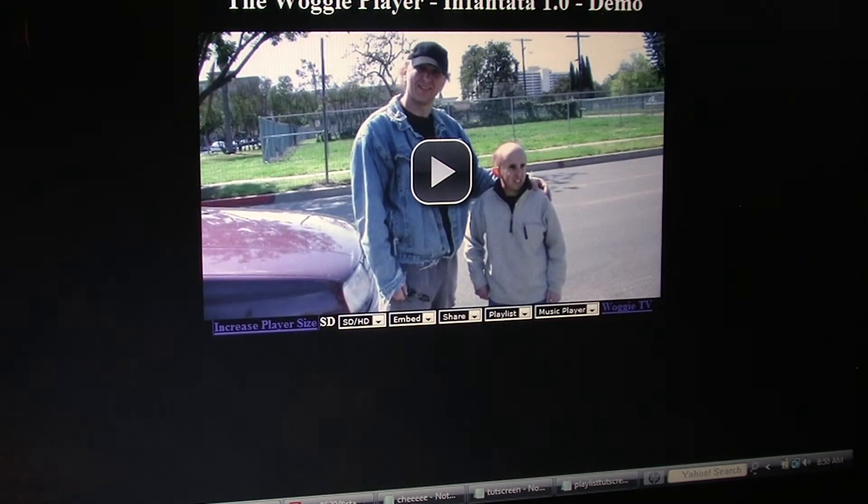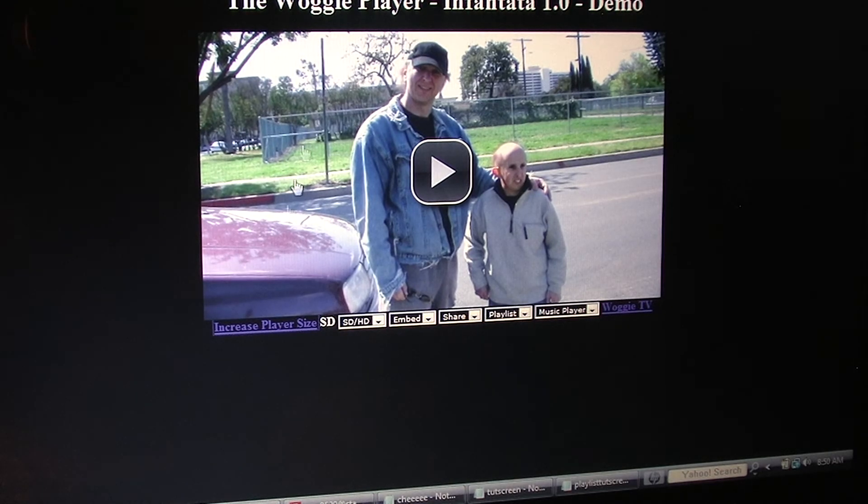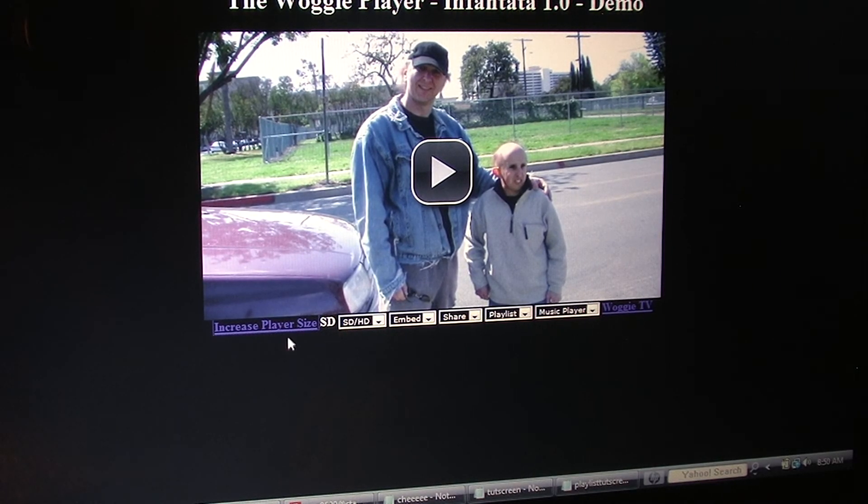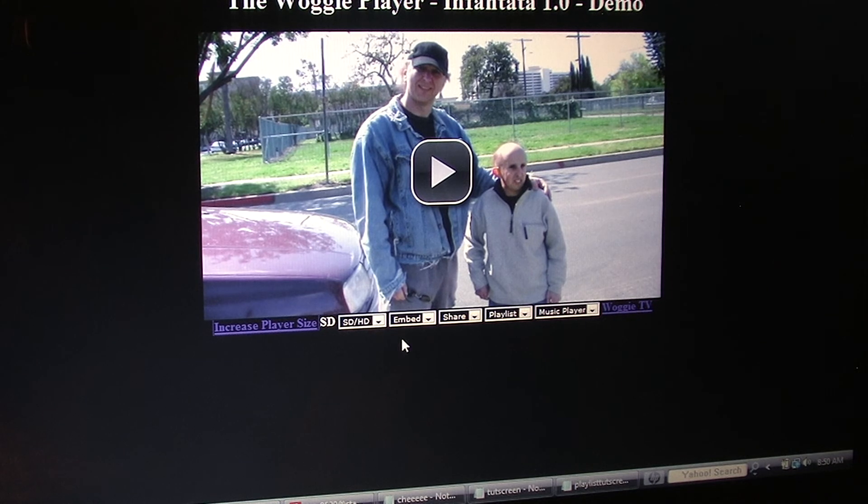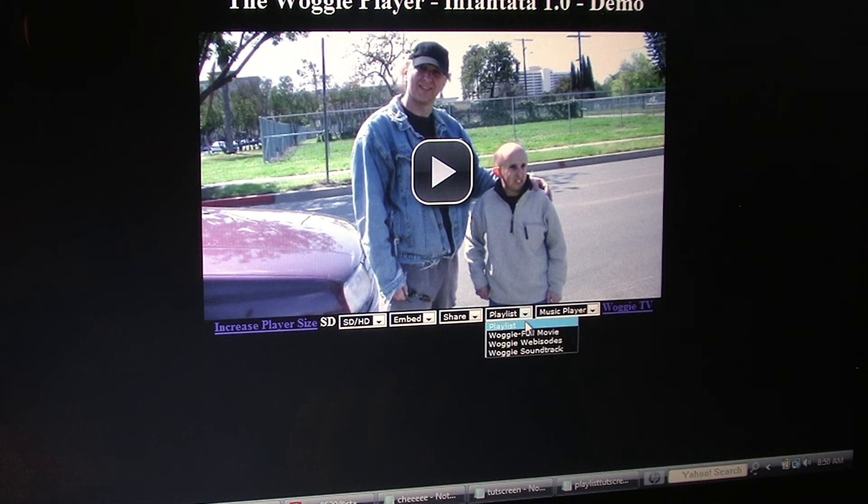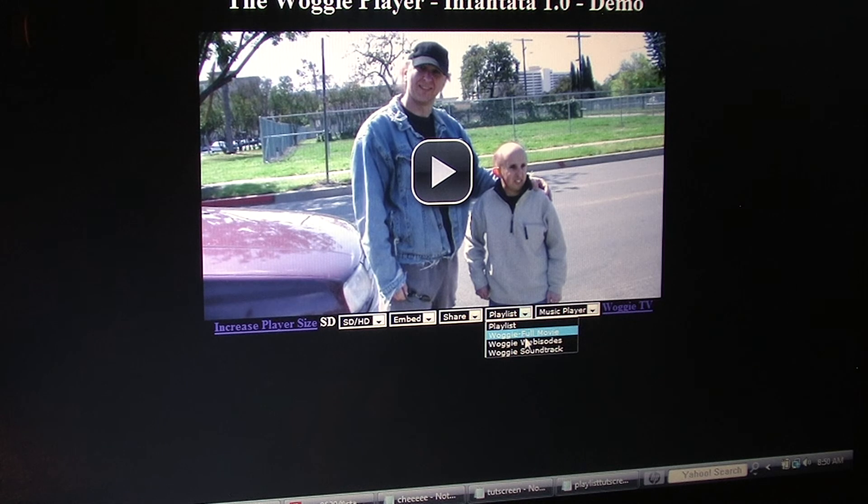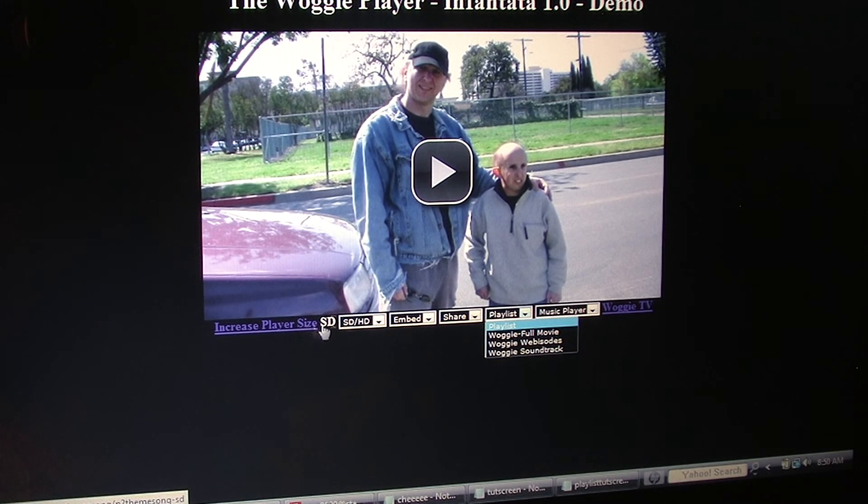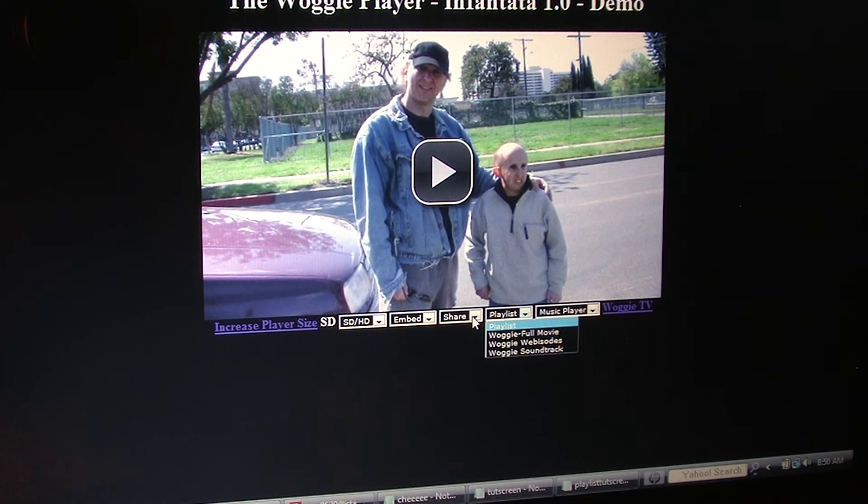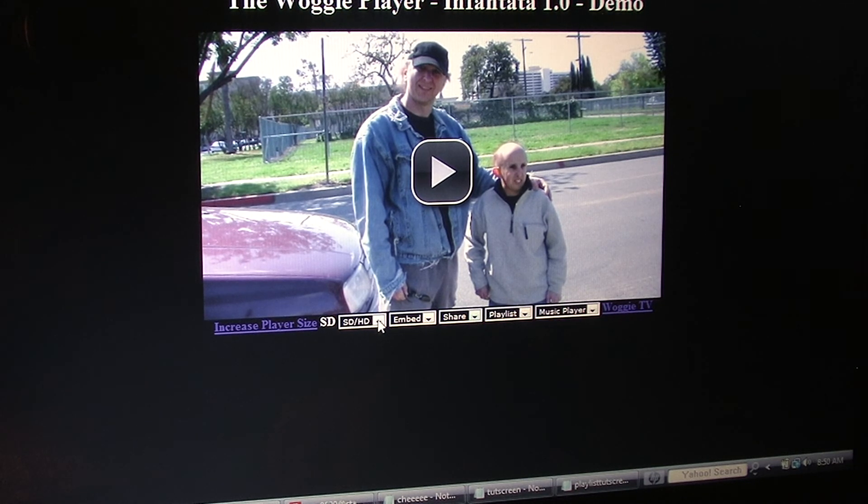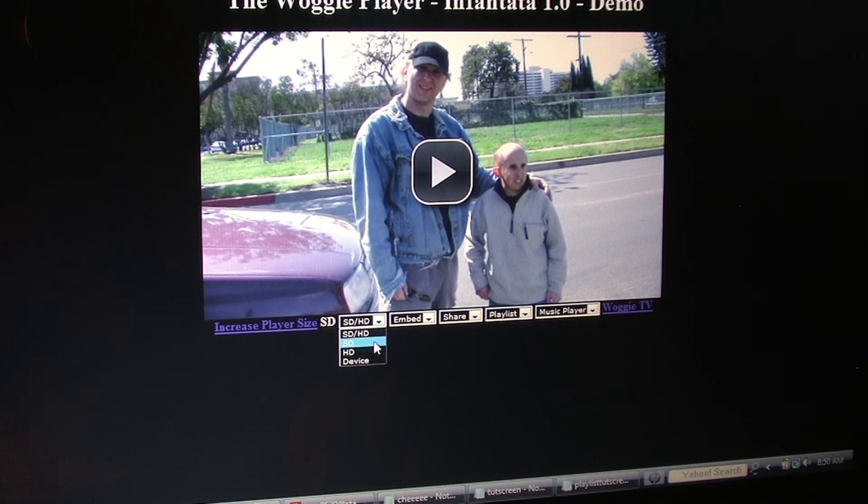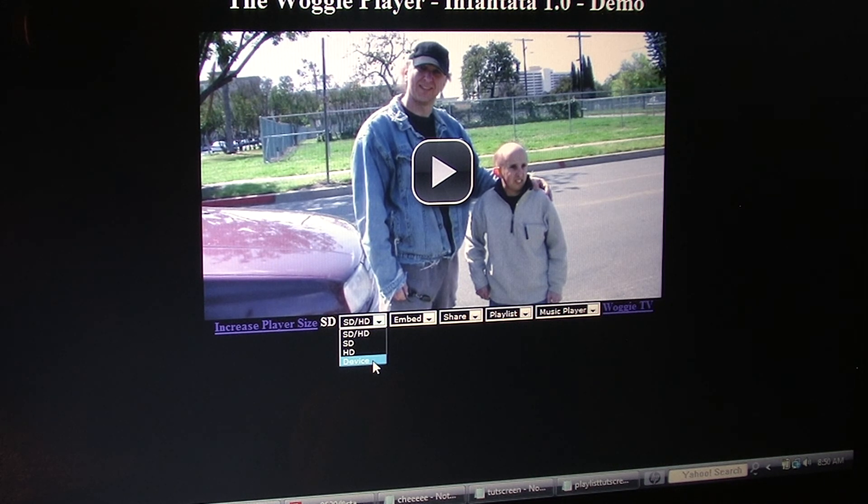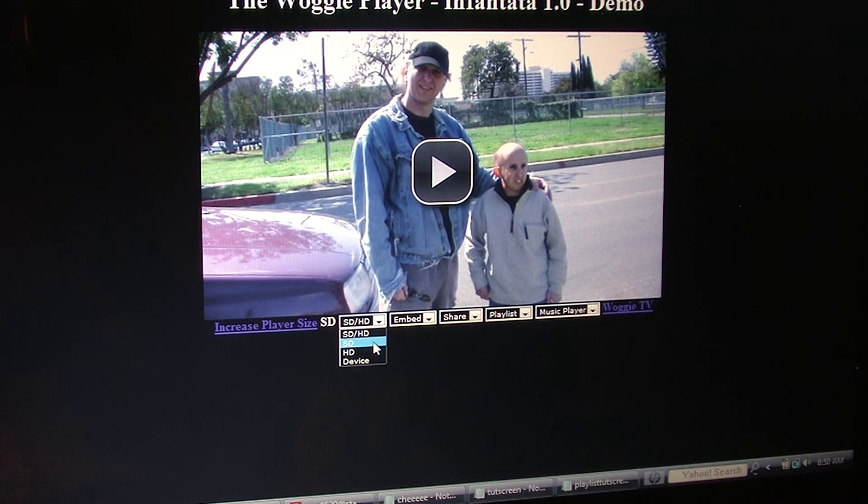And in closing, I just wanted to show you a little player that I made with all the options that I just showed you. And it's embeddable, so it's an embeddable player that contains its own playlist of videos. There's two sizes to it. It's got the social networks right there. And you can switch from standard definition, high definition, to device. If you have like a little handheld phone, you can watch it in device mode.